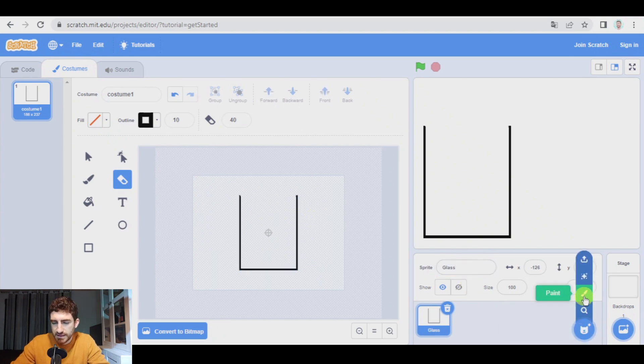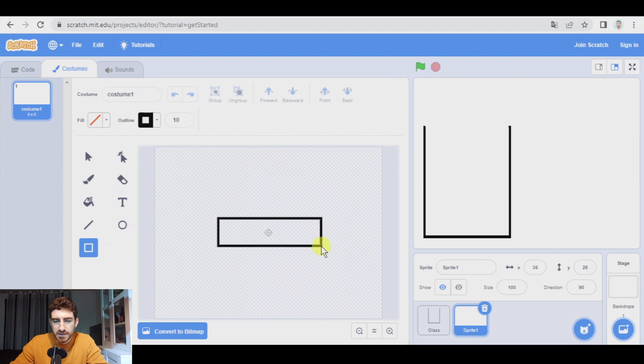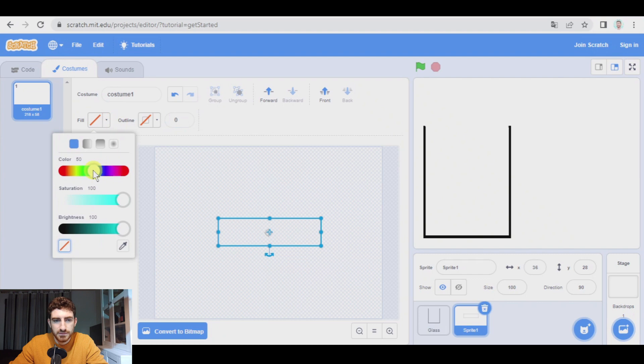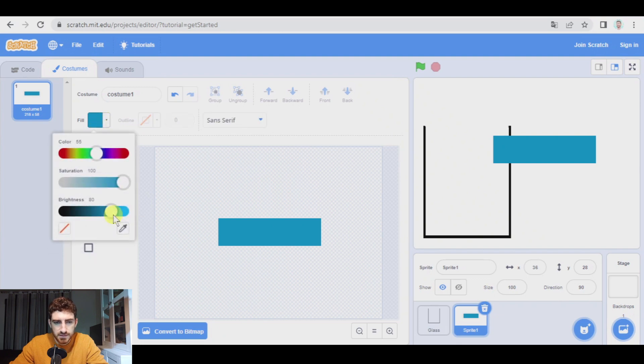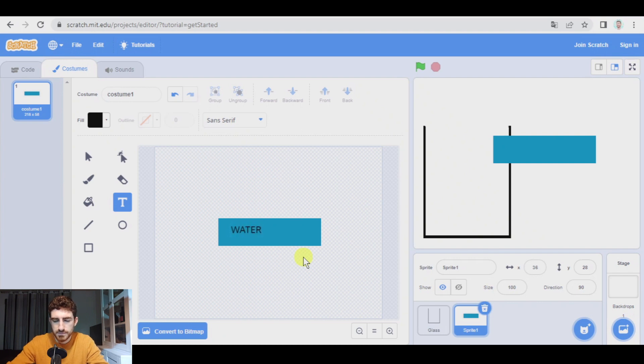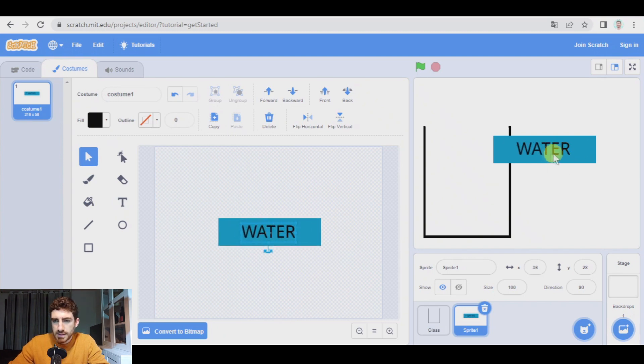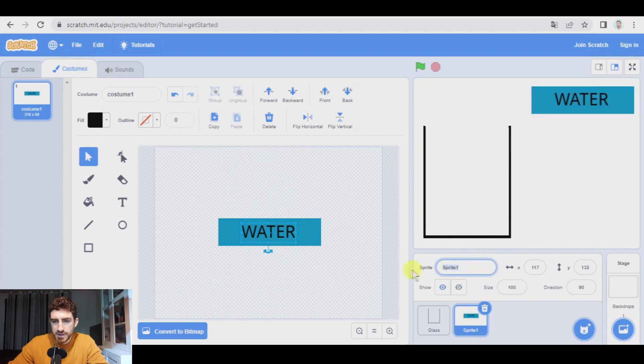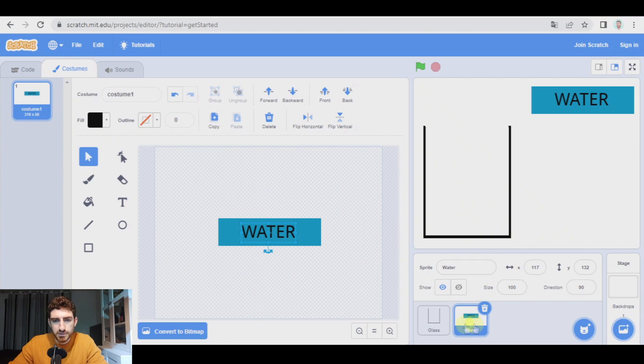Let's begin with the water. The water is going to be a rectangle, but in this case no outline, but it will have a fill, something blue. And in here we're going to write a text. In black there will be water. All right. Let's resize this a little bit. And water is going to be here. Name of sprite, water.